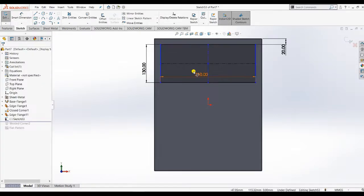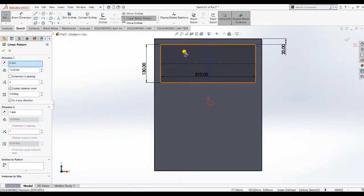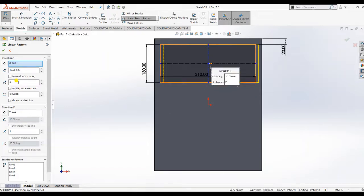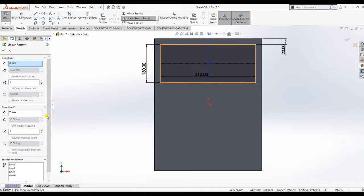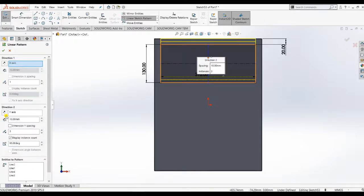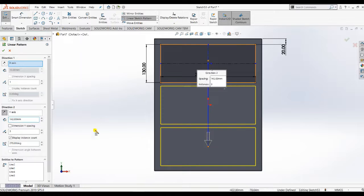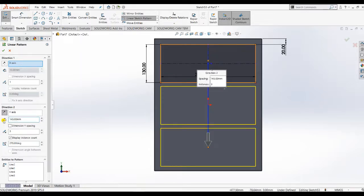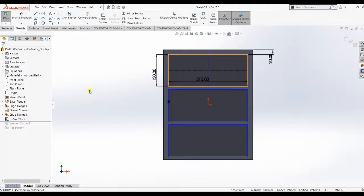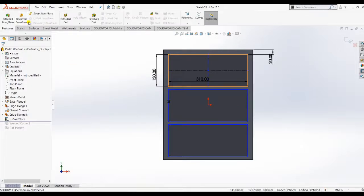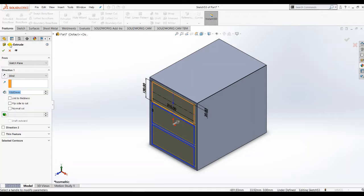To replicate this, we don't create another rectangle — we use a linear pattern. One entity in the X axis and three entities in the Y axis. Give it dimensions in the other direction: 142 or 143 mm. After confirming equal distances, we proceed to cut it using Extrude Cut.